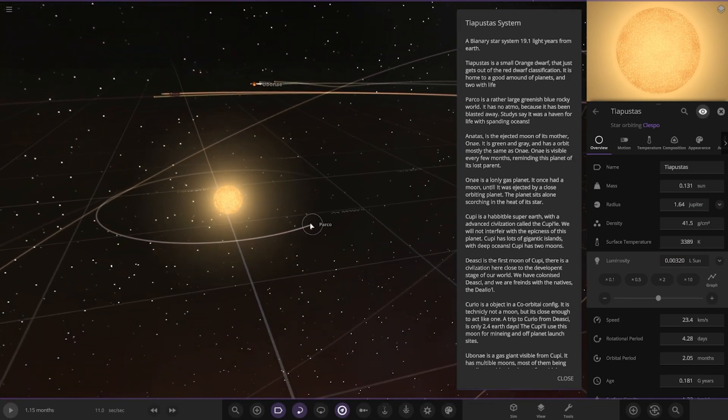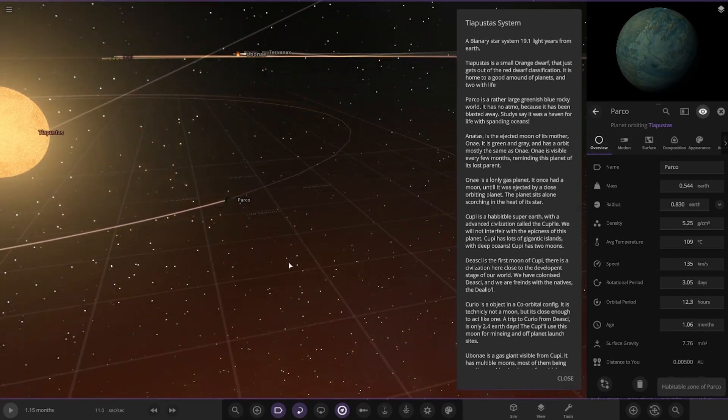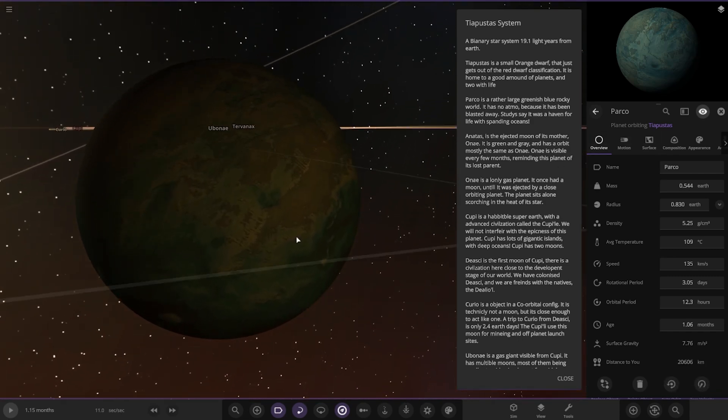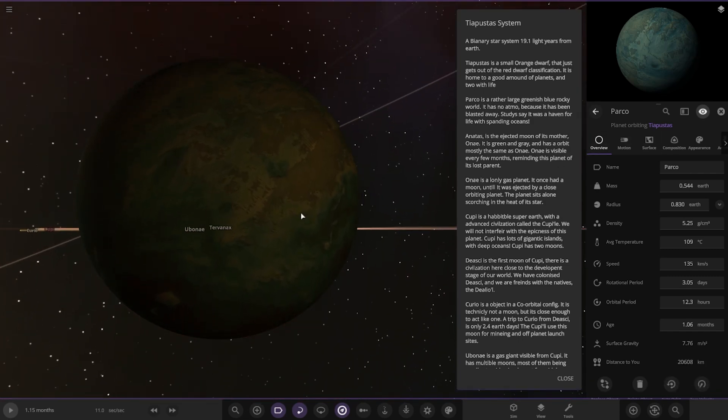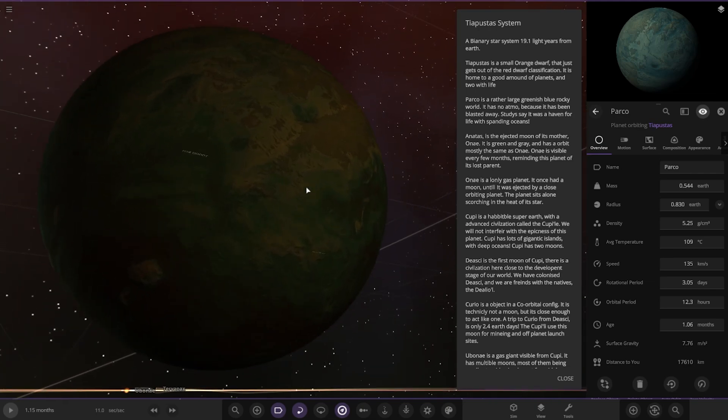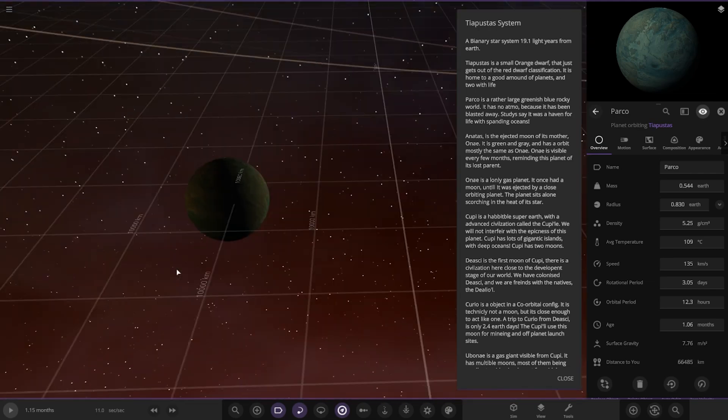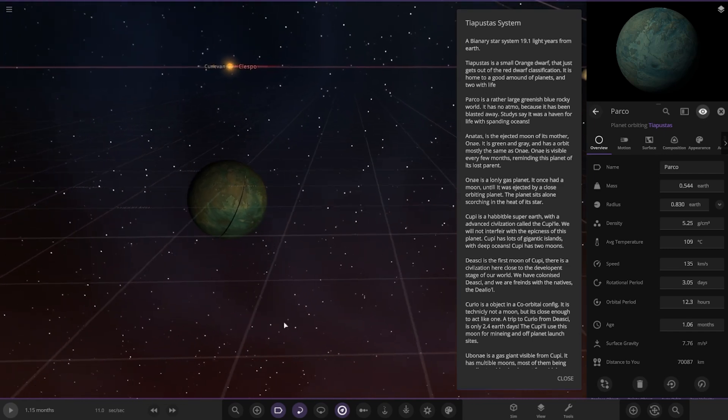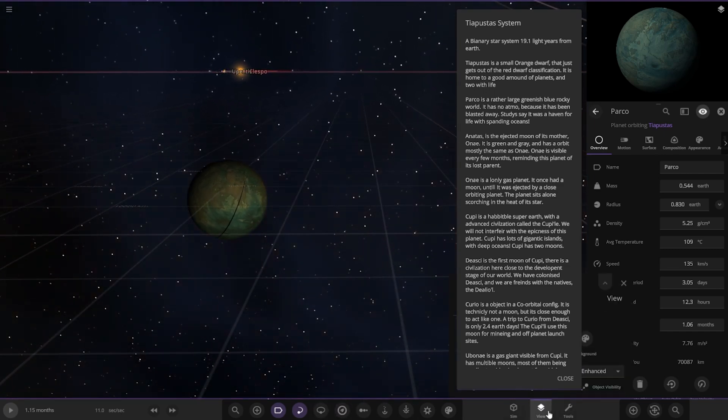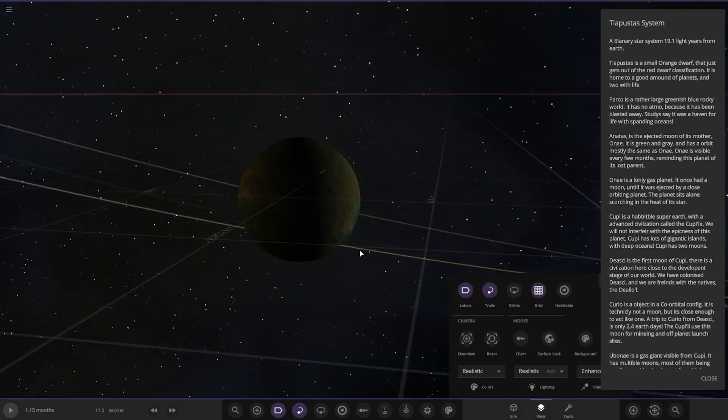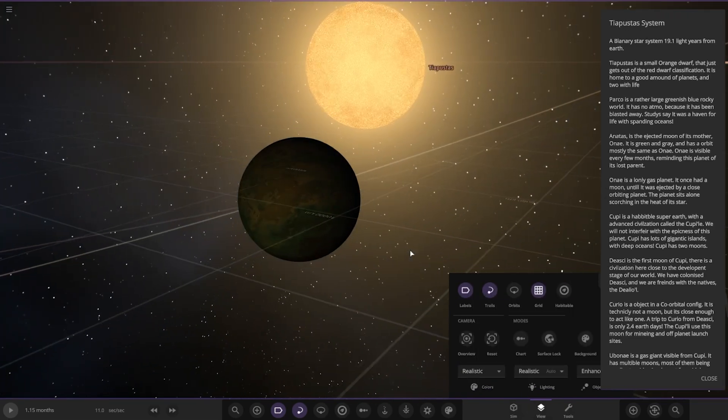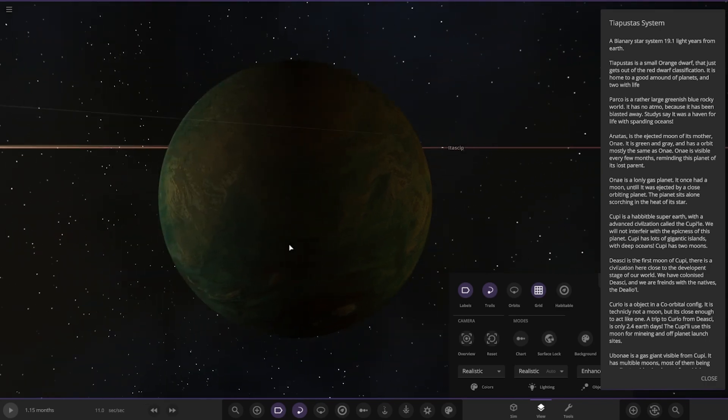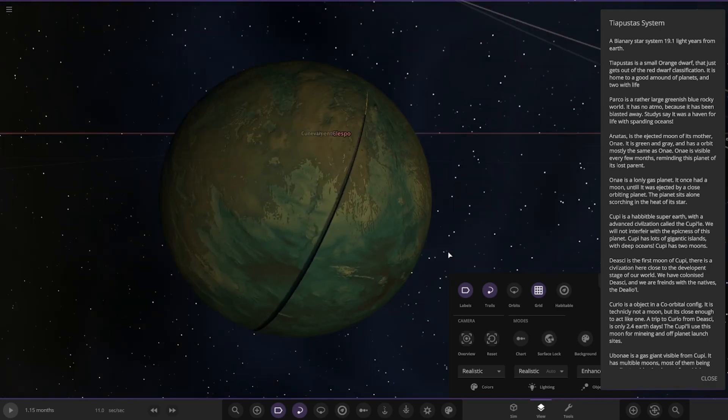First of the planets, we have Parco here. It's a rather large greenish-blue rocky world. It has no atmosphere because it's been blasted away. Studies show it was a haven for life that spawned in oceans once upon a time. You've got light from both stars.